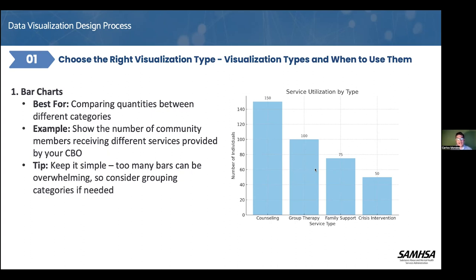In this case, we have about 150 people actually receiving counseling, then about 100 in another category. When it comes to families — which I think the community is also struggling with — we only have about 75 of them coming to family support. Does this tell us the story of the community based on the work we're doing? There are so many things you can do when you start visualizing your data.